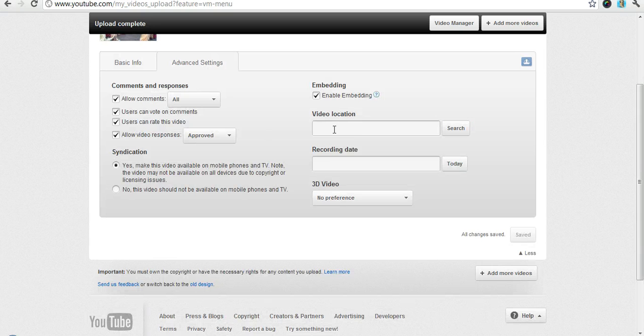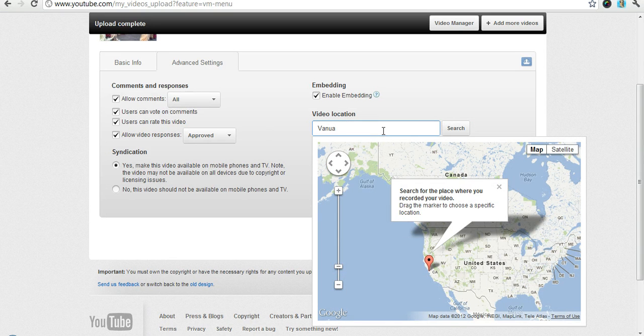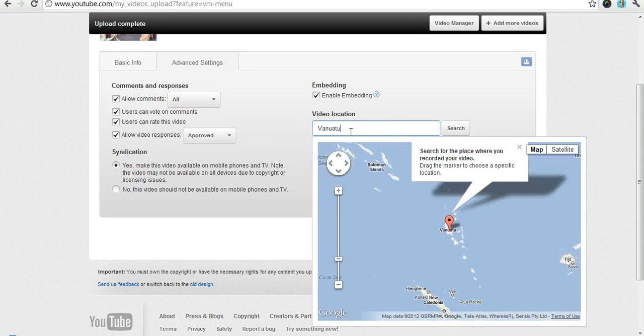Got some better settings over here. Let's see. We want to tell it that it was in Vanuatu.